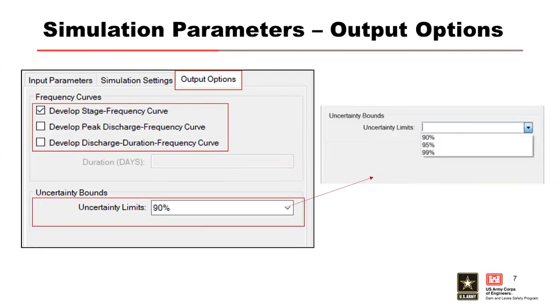That final output option is our uncertainty limits. By default, it's the 90% confidence bounds, but you have options for other choices if you want to run other choices for a particular reason.